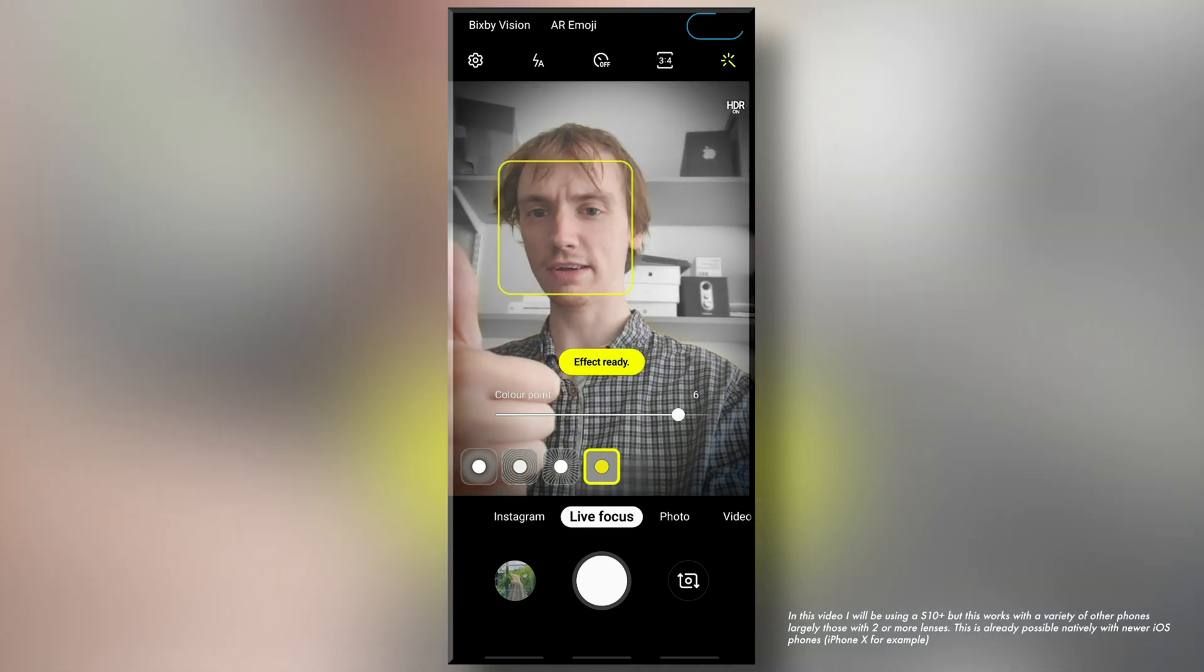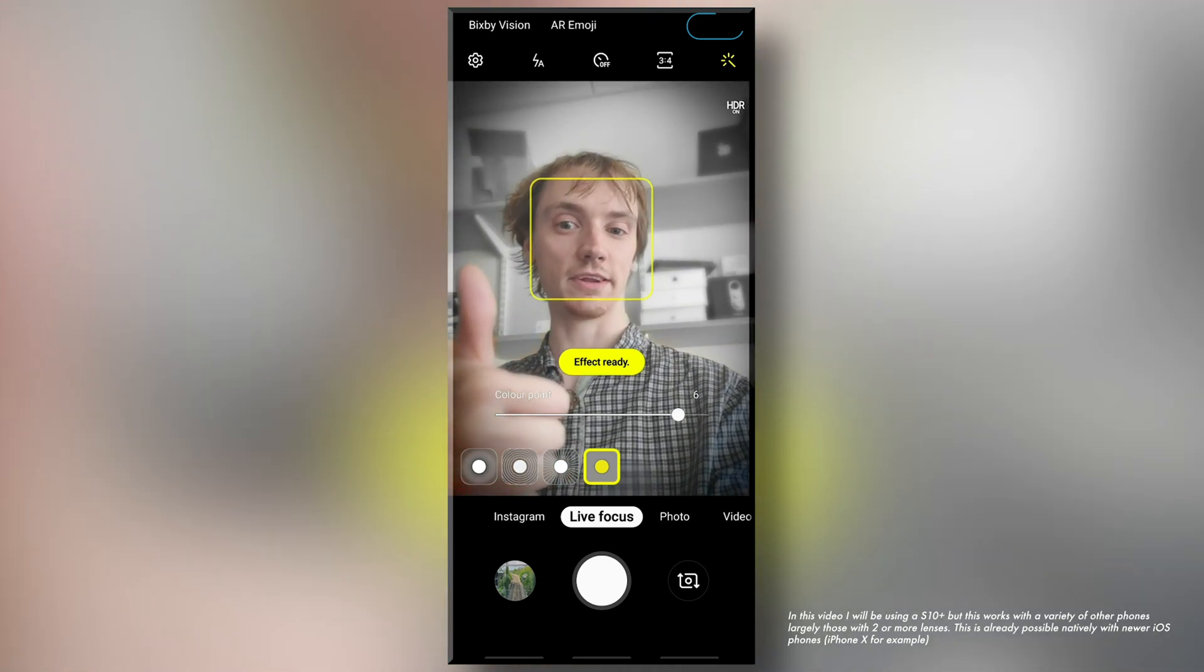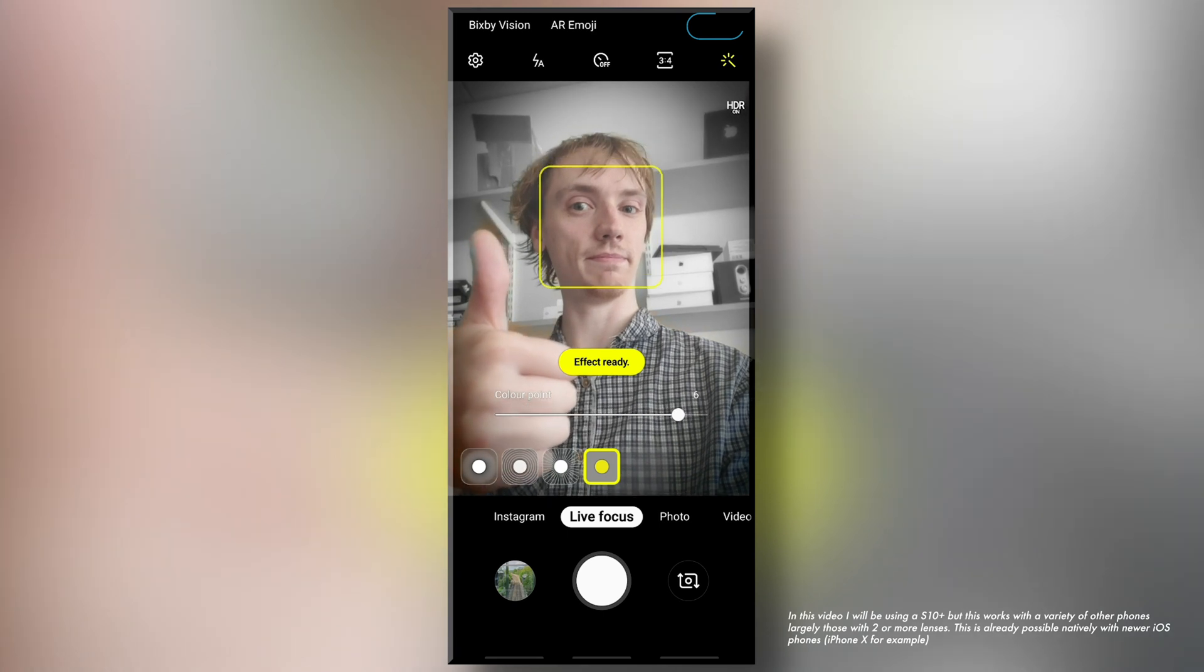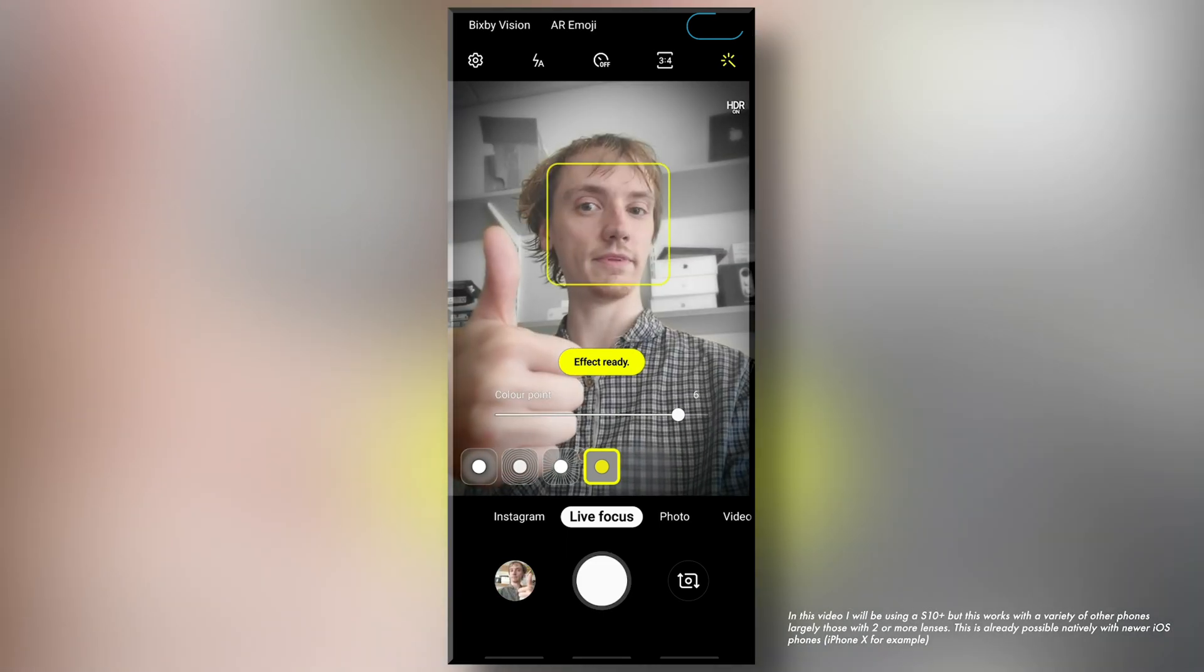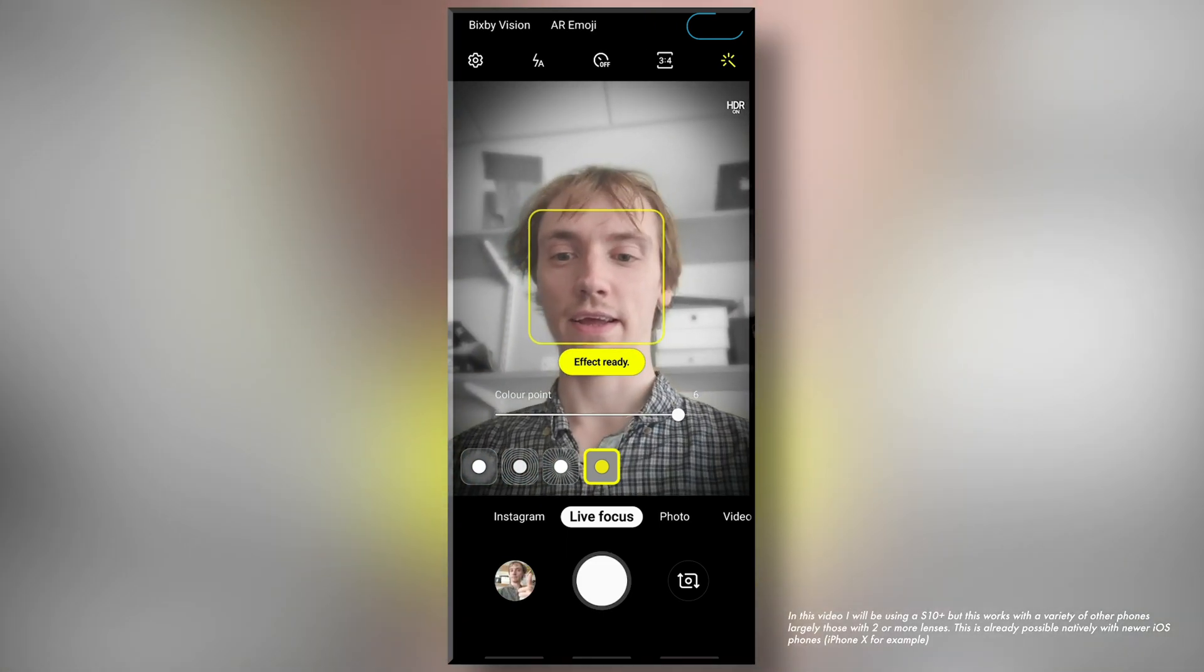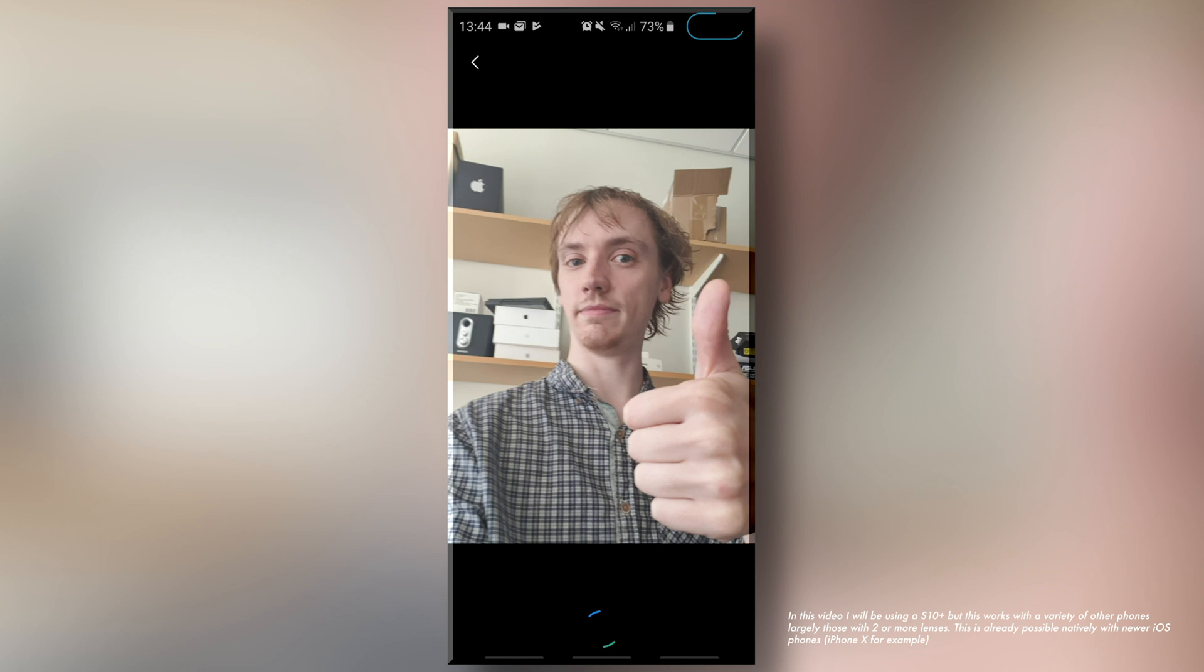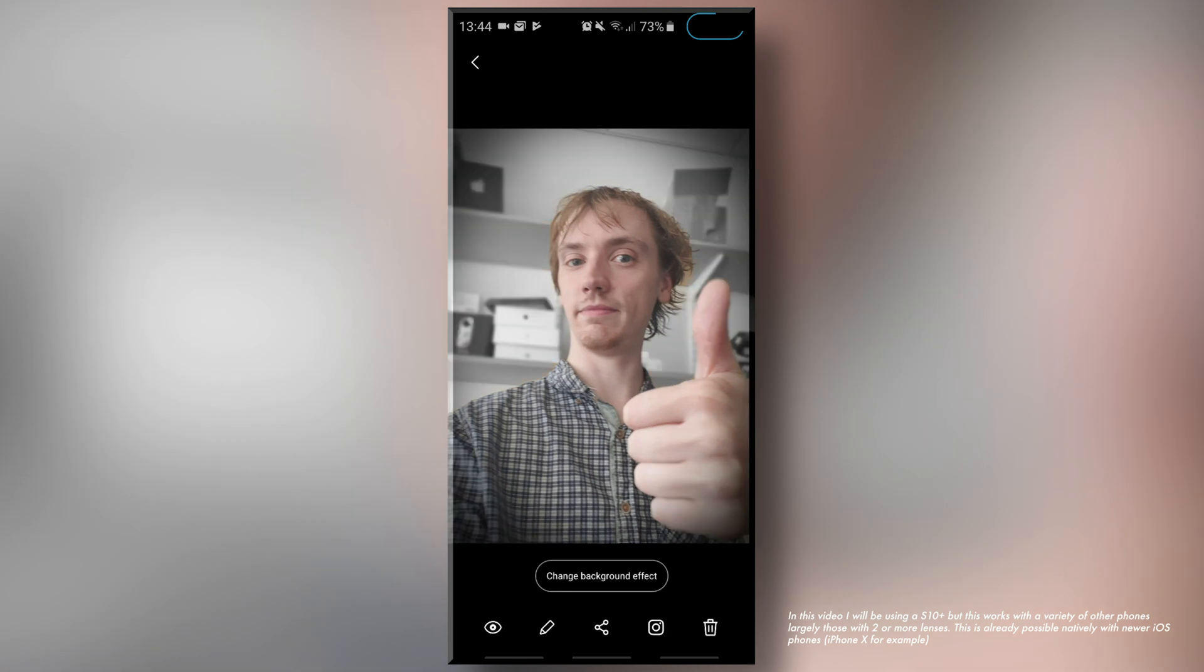I'm going to try and find somewhere with some detail like so. I'm just going to simply take my picture. If I preview my picture now you'll notice this should be a live focus image so I can always go back and change my effect.